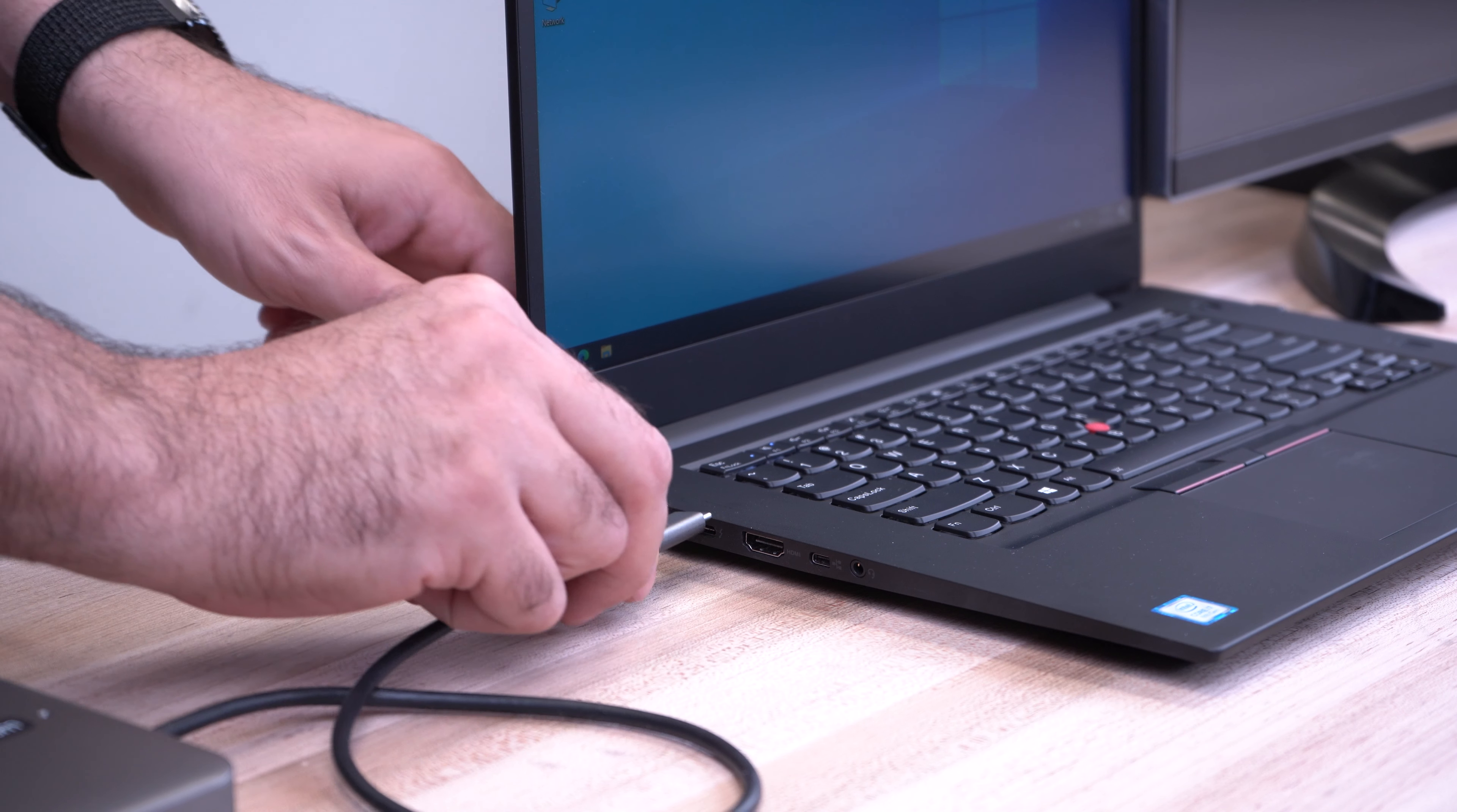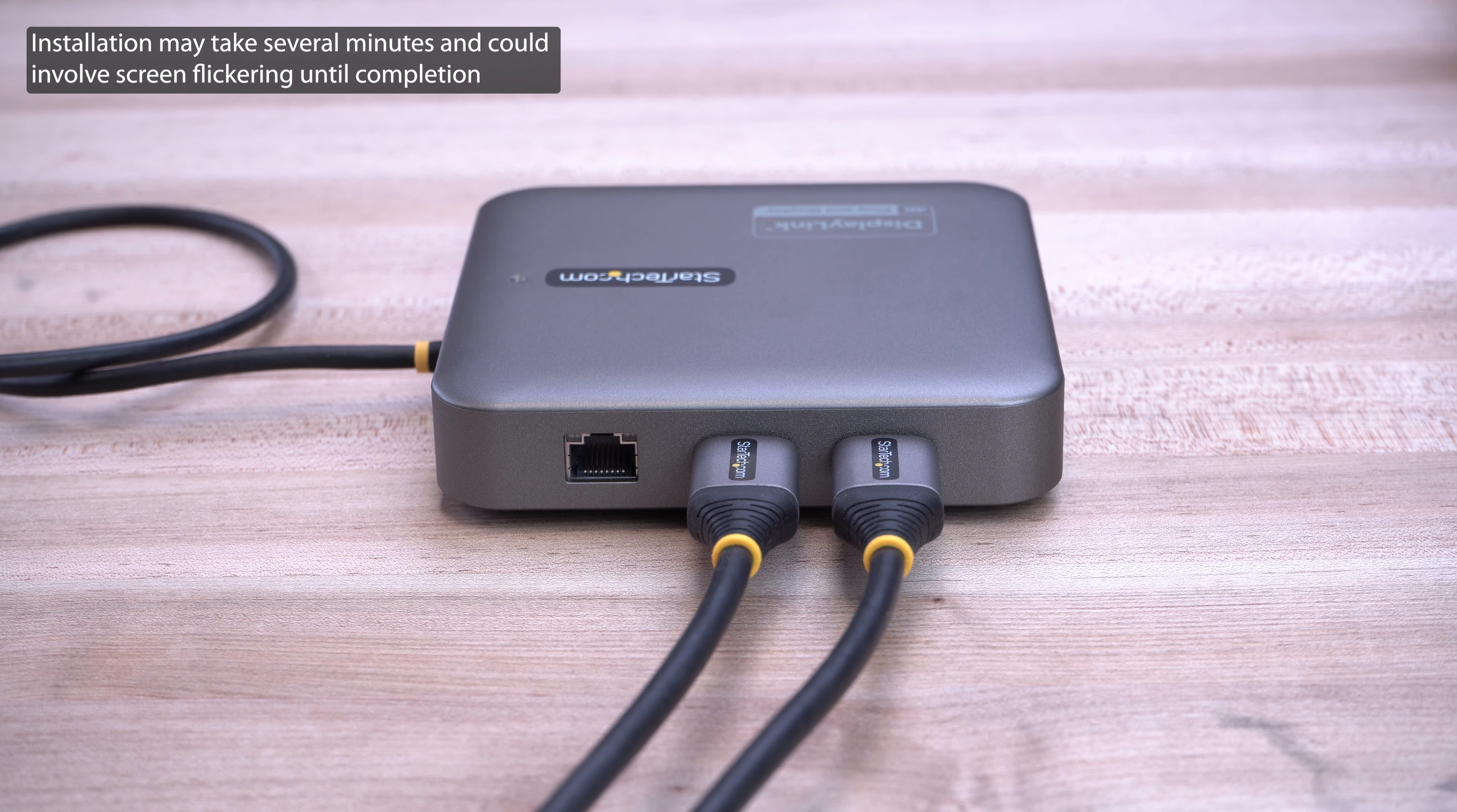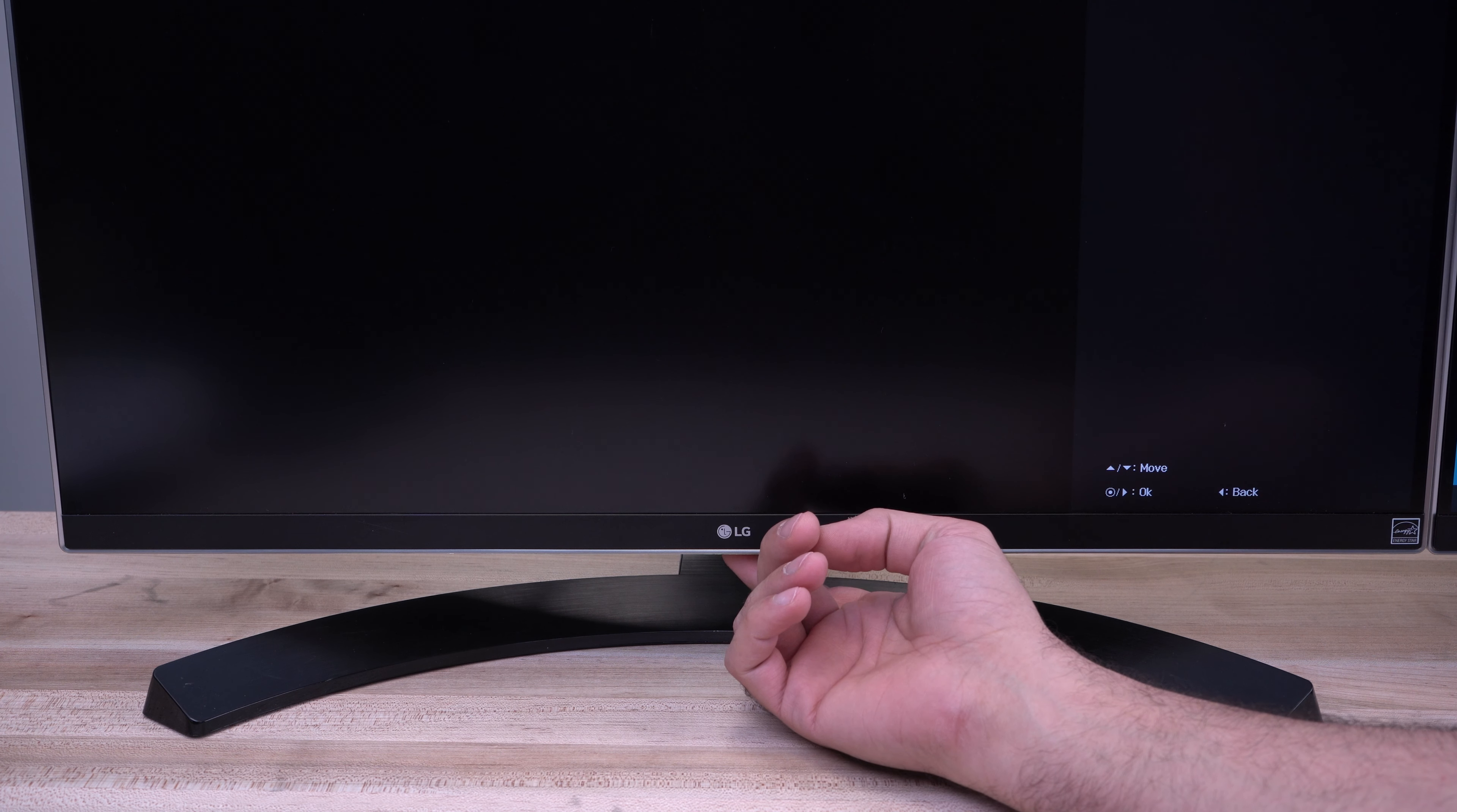Insert the USB adapter into your computer. Your computer will automatically complete the driver installation. You can then attach your video cable from the adapter to your monitor. Ensure your monitor is on and set to the correct video input.